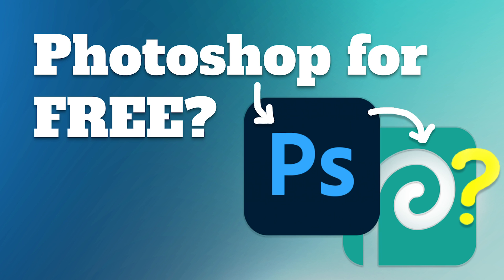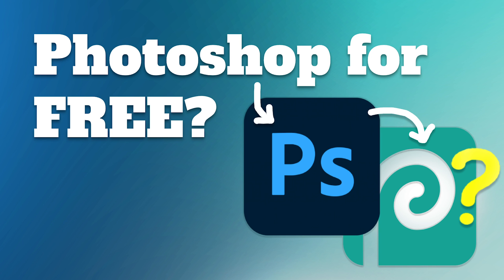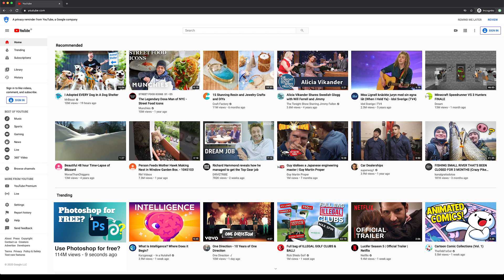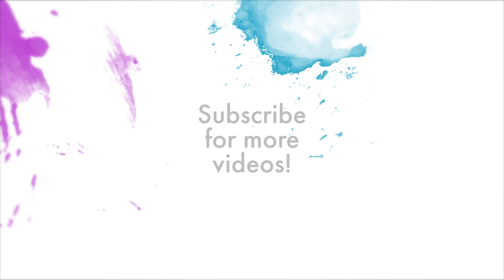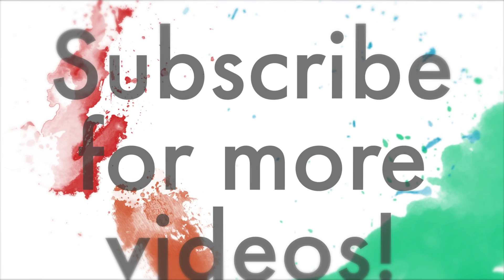You'll see it on the trending page on YouTube like so. Anyways, thank you all very much for watching. Like this video and subscribe and all that sort of stuff. Take care. Have an awesome day. Bye bye.